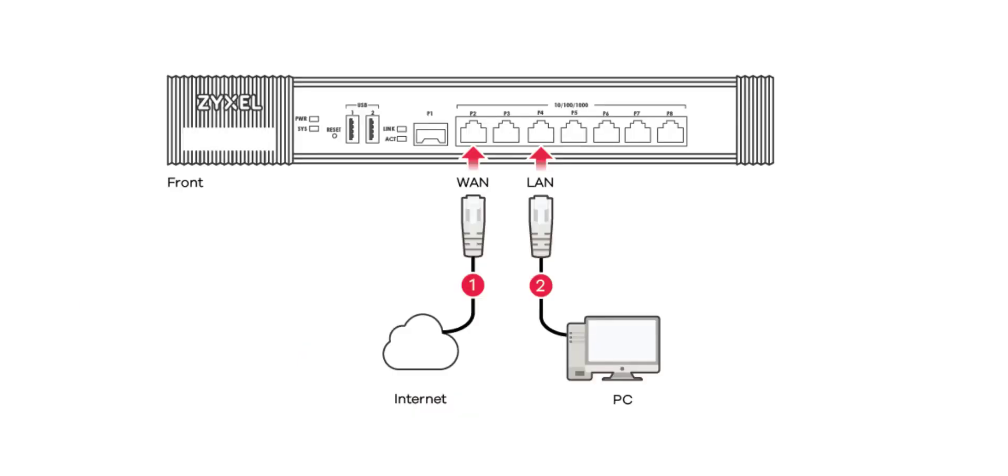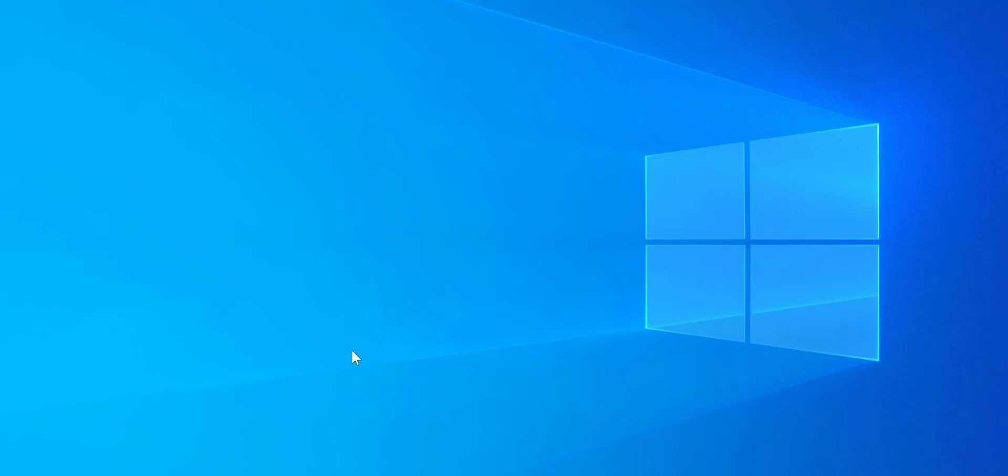So in the email it shows this diagram. So I've plugged my laptop into P4 which is clearly marked on the device and the internet into P2. On the USG Flex 100 and 100W these are on the back of the unit but it's still clearly marked in the same way. Okay so I'll move over to the laptop attached to the device and I'll run ZON.